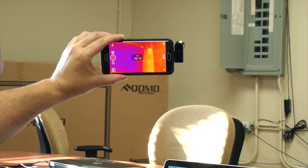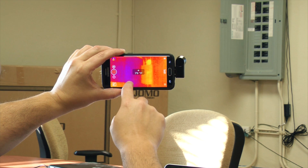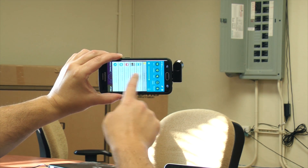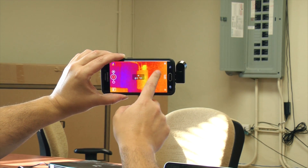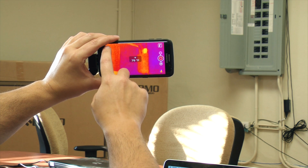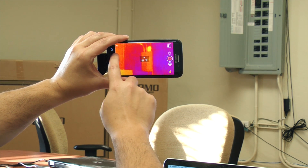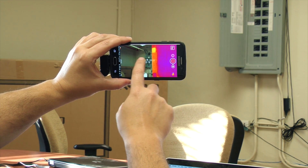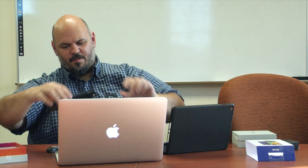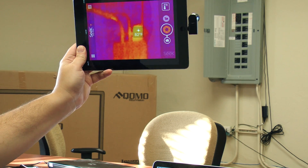So here, on an Android device, we're looking at an electrical panel in our office. We're just taking a look at it, seeing how it looks normally, and comparing that to the extra range version.